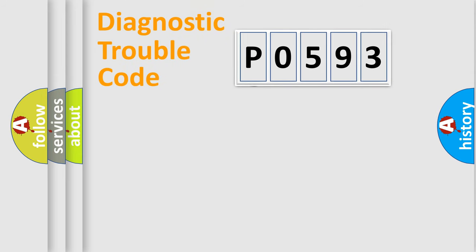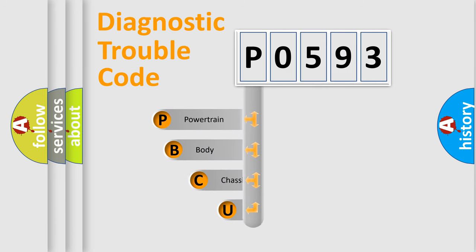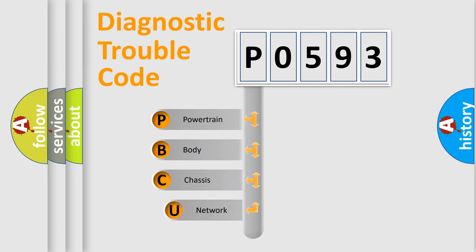First, let's look at the history of diagnostic fault code composition according to the OBD2 protocol.